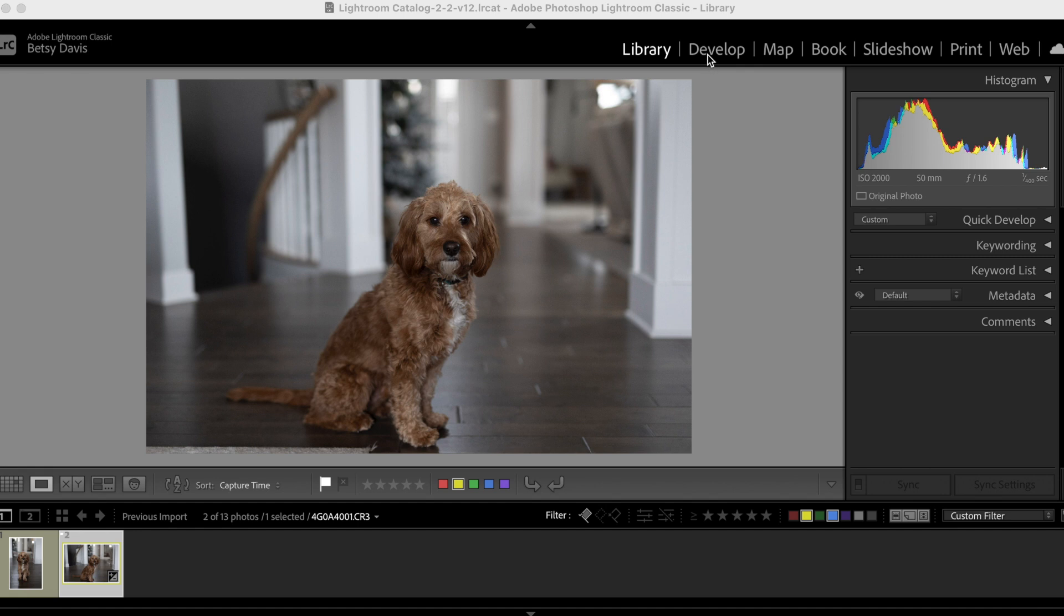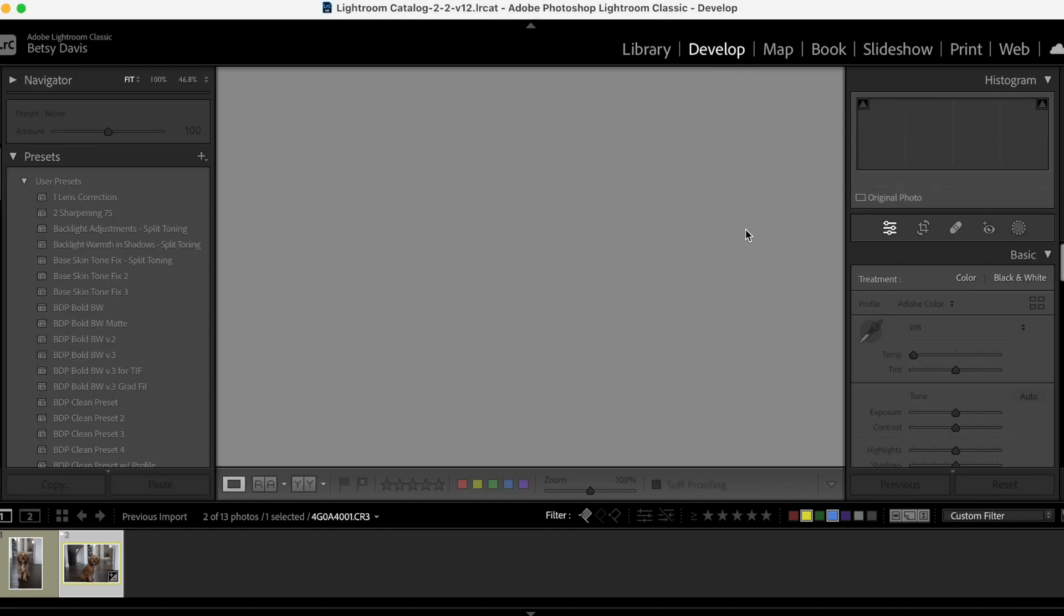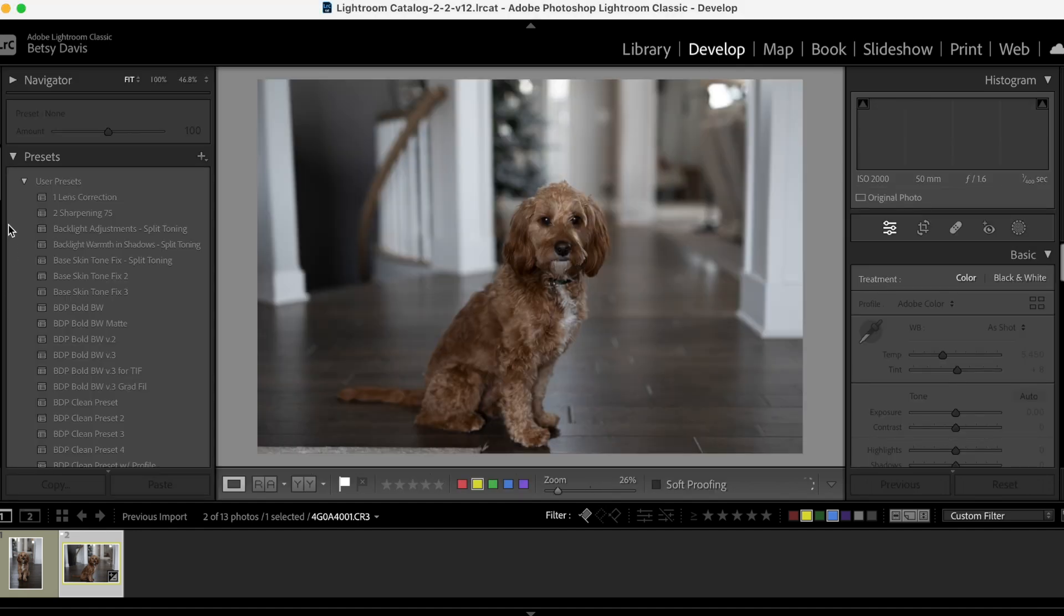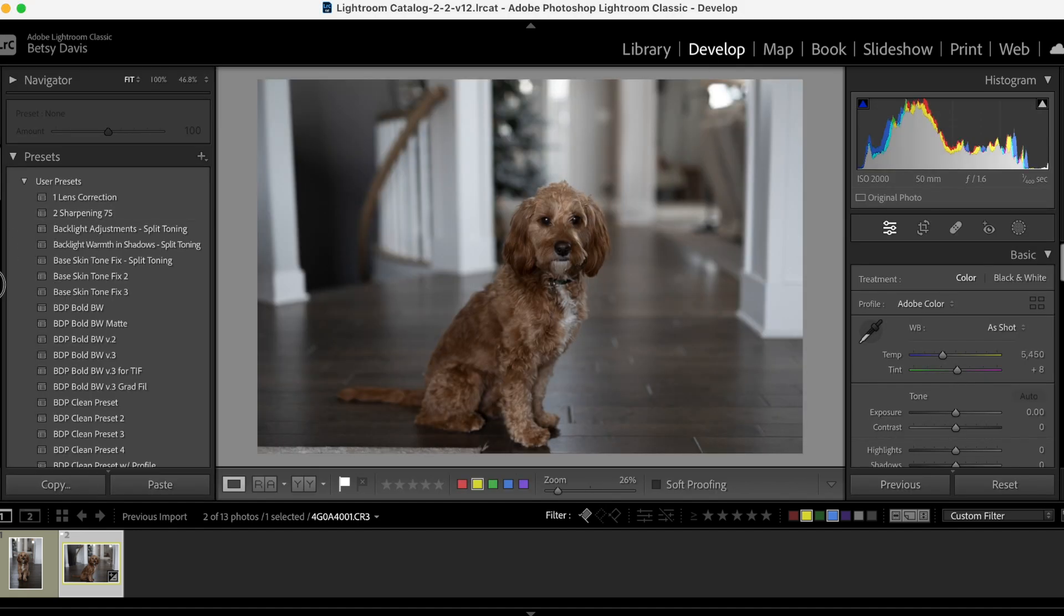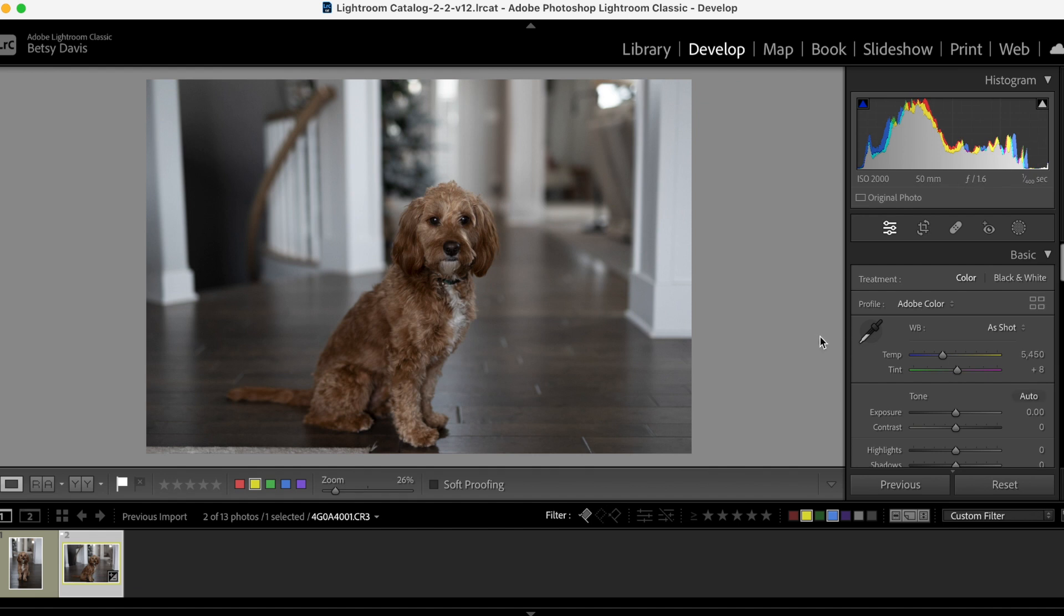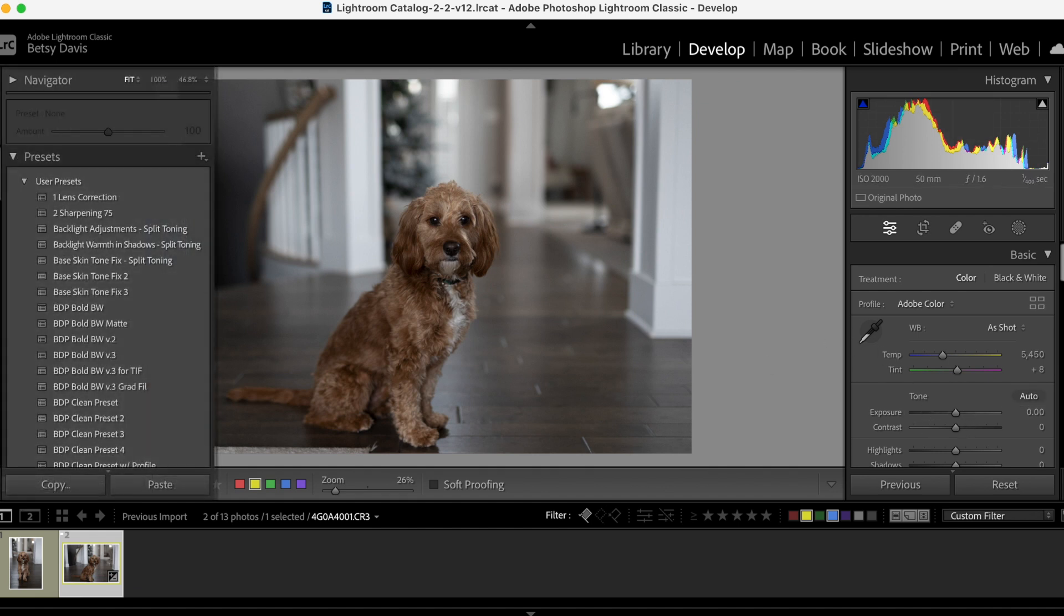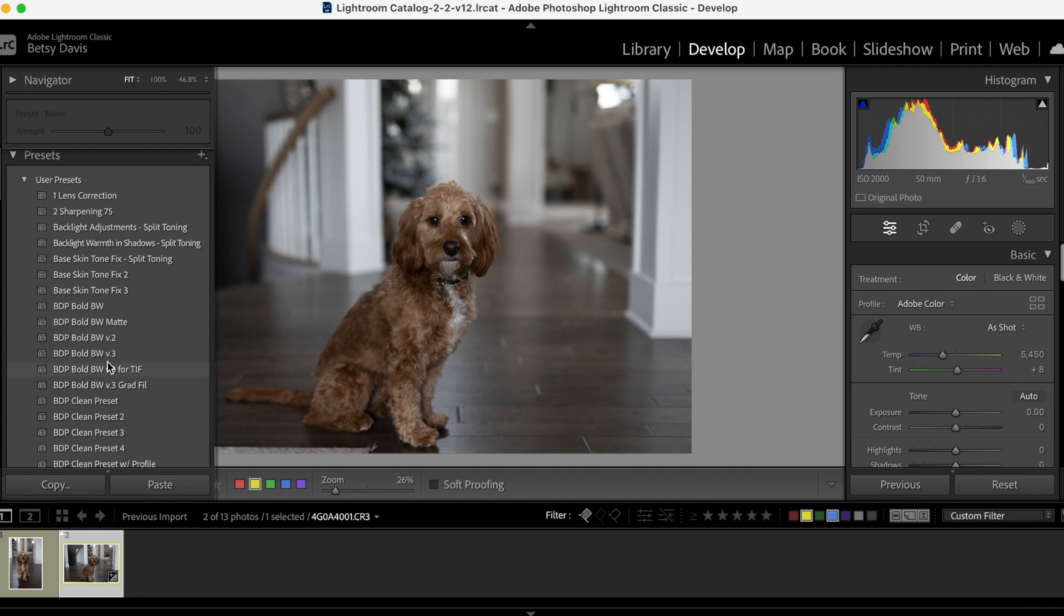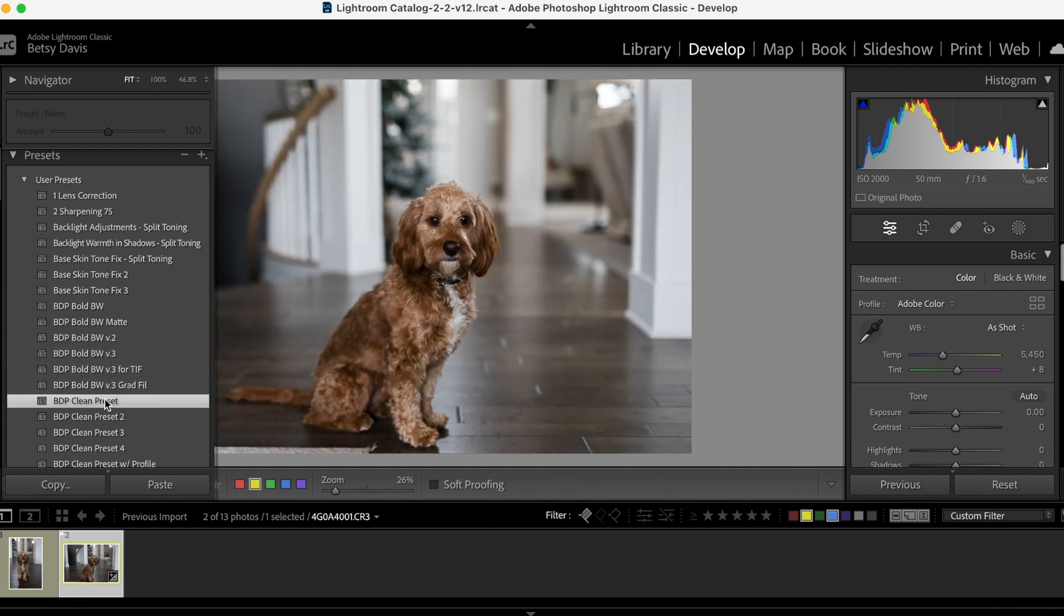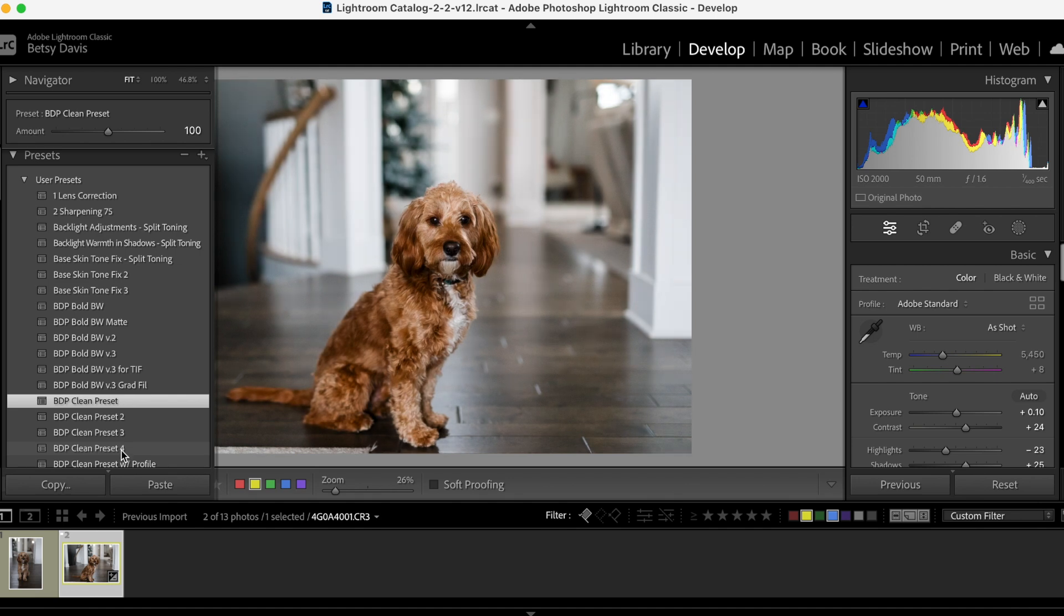But let me just show you. Let's go ahead and just for fun, let's process this image. So I'm going to use my Clean Preset. I have a couple of them. I'm going to use this one.